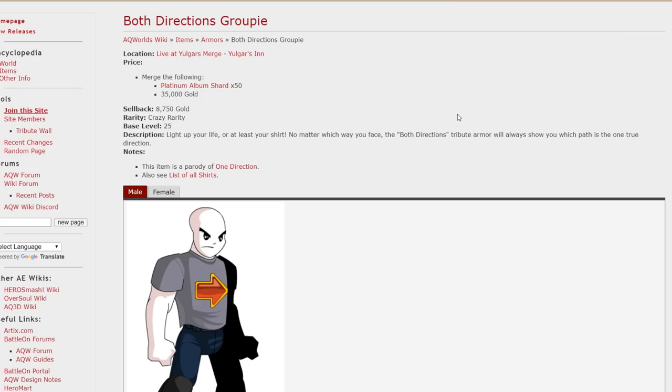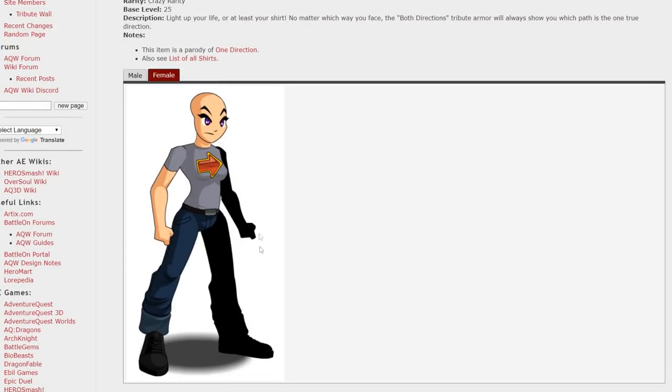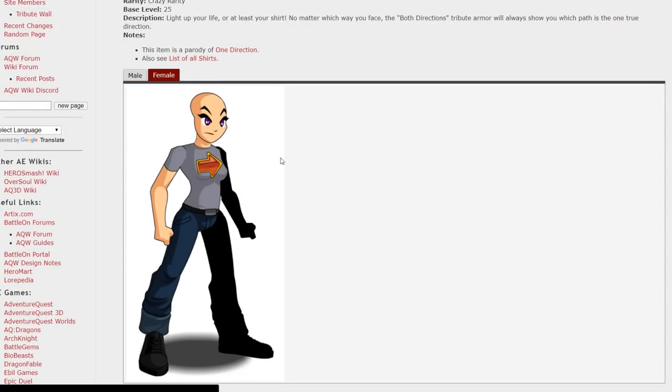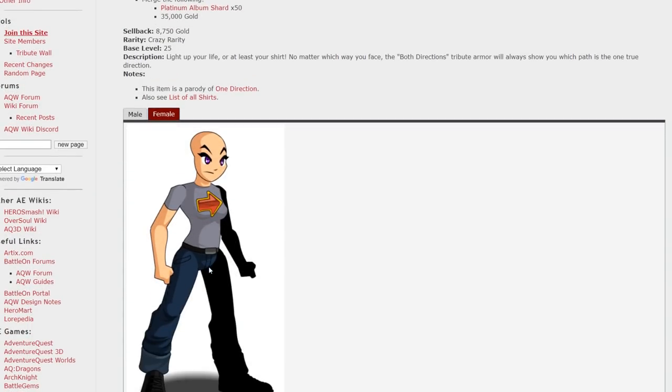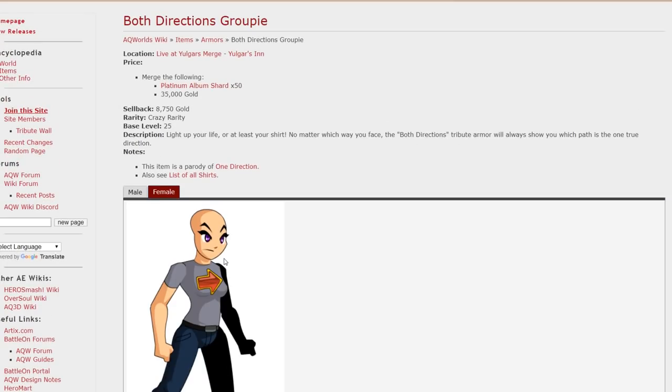Groupie armor can be acquired at Yolgar. I chose this because it's a funny armor with an arrow on it. I don't know. And I do like clothing armors that look like real life clothing a lot. I have a spot in my heart for those kind of armors so I include that in the list and it's pretty easy to get at Yolgar Inn.